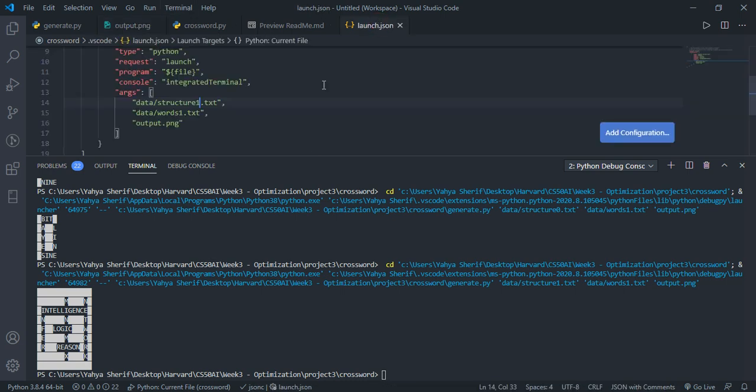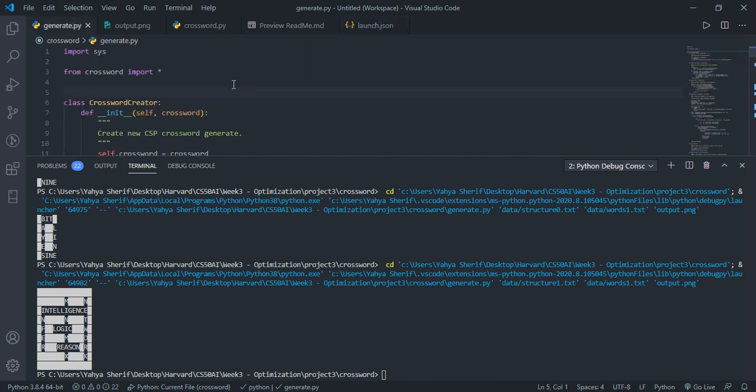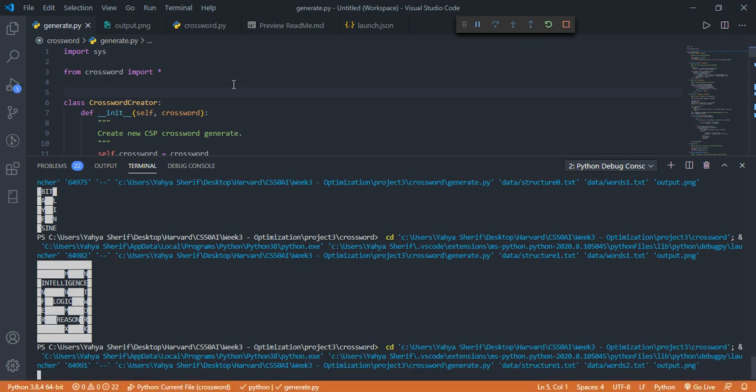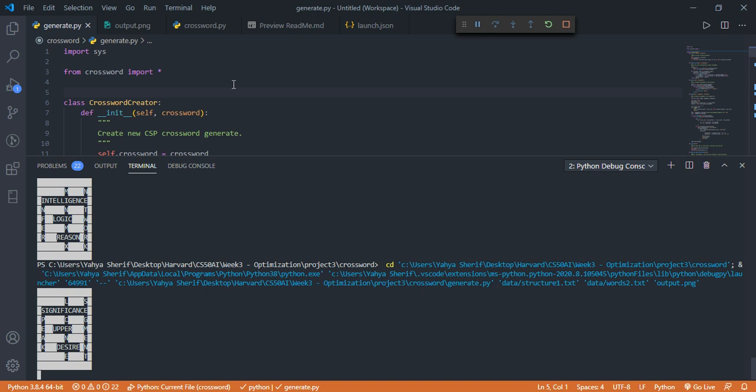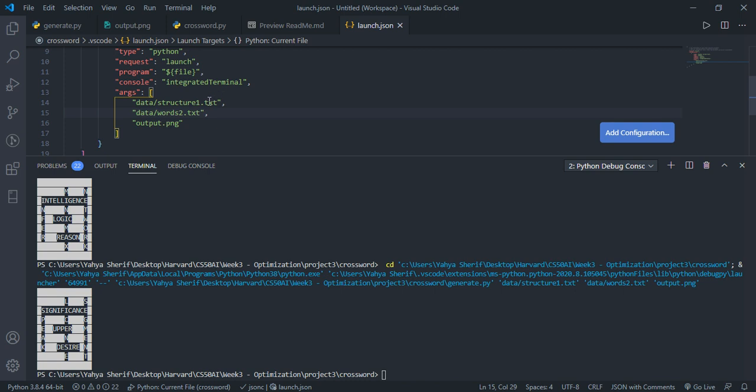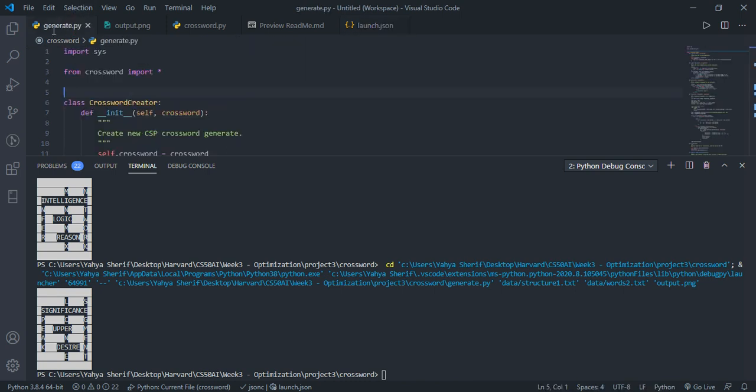Let's try words of two on the first structure. Works just fine. And lastly, let's do structure two with words of two and run that.